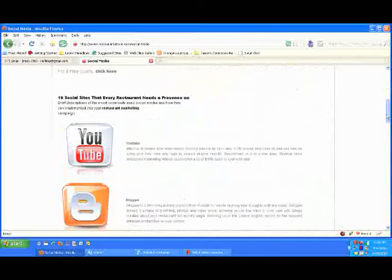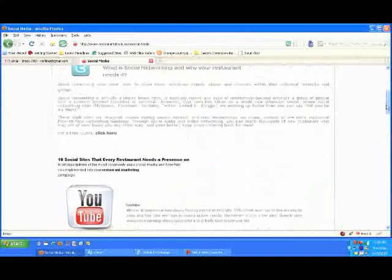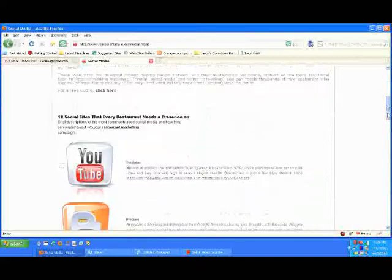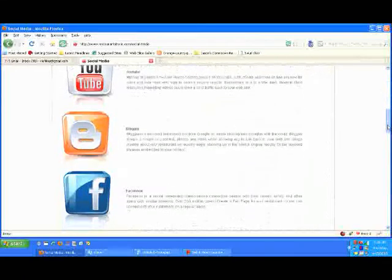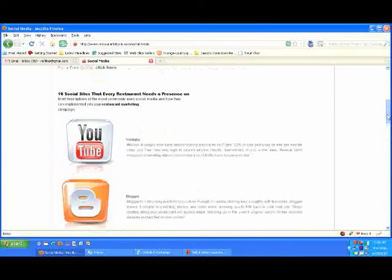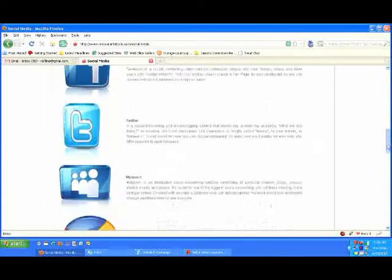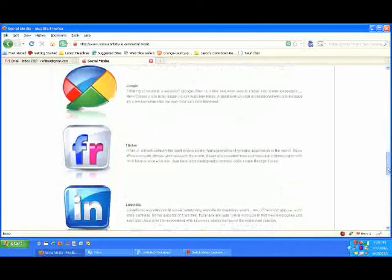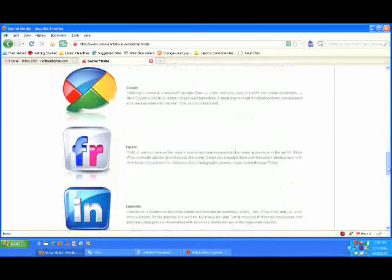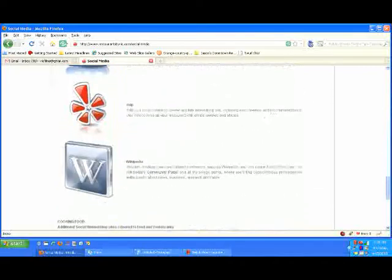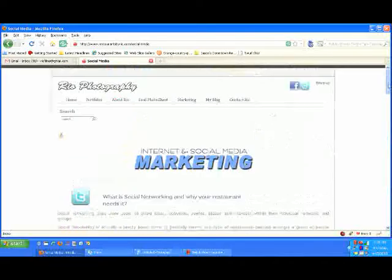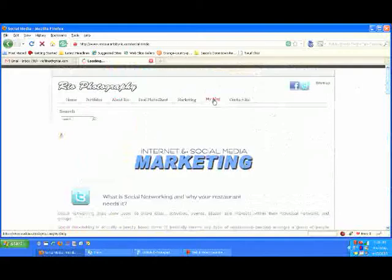So what I do is I go and I build these for you, basically training and show you how to use them to maximize their efficiency. So you can see here on this page, it breaks down all the different what I call the top 10 social networking sites that restaurants have to be a part of if you really want to have a successful marketing campaign.